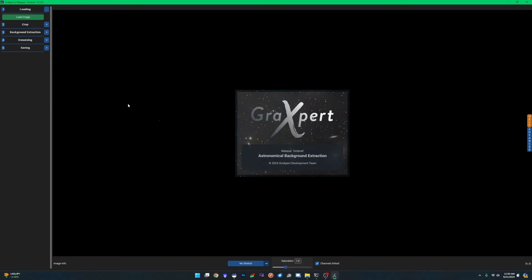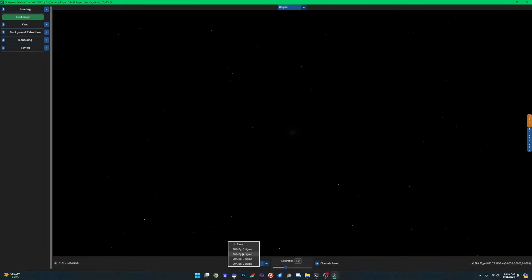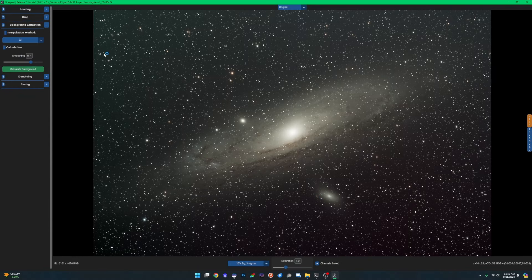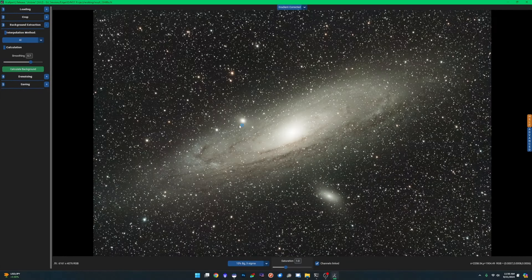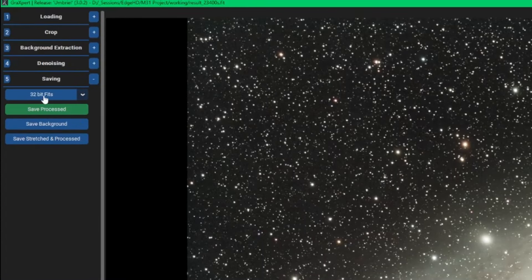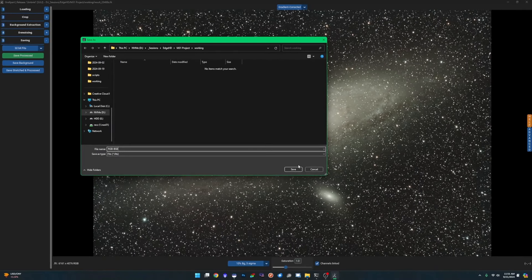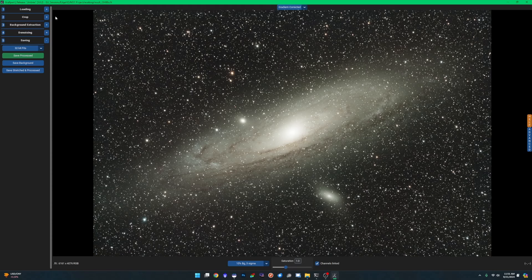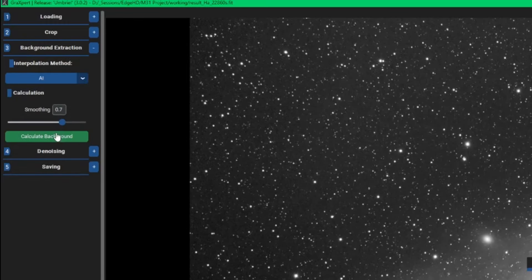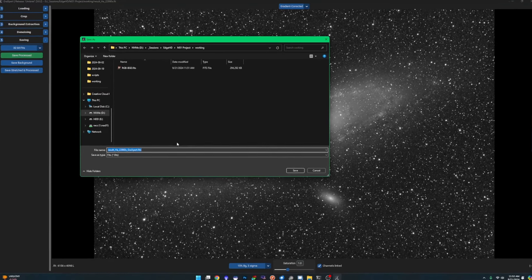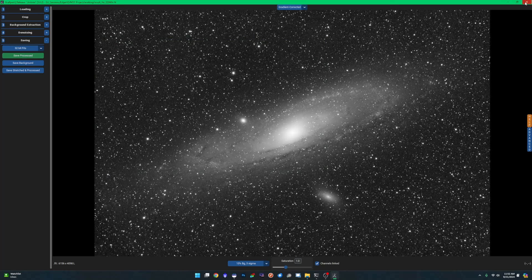Now we'll launch Graxpert. Starting with the RGB image: load it, set a 15% stretch so we can see what's going on, go into background extraction, and I like using the AI method — but you can choose whichever you prefer. Hit calculate background, then go to saving, make sure we're set to 32-bit FITS, click save processed, and I'll call it 'RGB-BGE' for background extraction. Do the same thing with the Ha stack — run AI background extraction and save as 'HA-BGE.' Then close Graxpert.